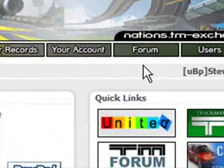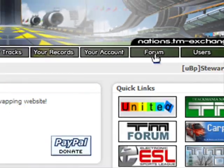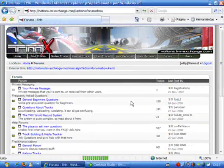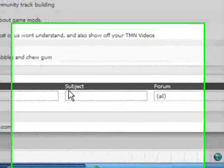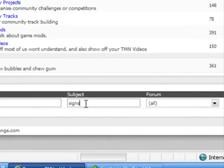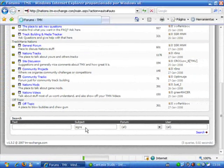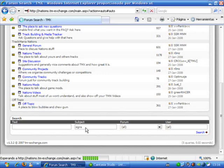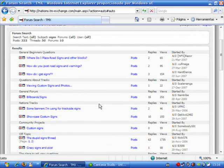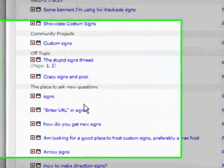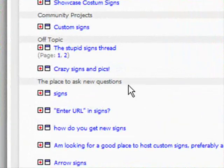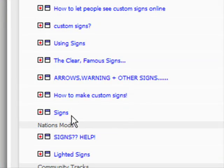All we need to do is go to the forums and we are going to search for Sign Packs or just Signs. Once we get there, we go to this place where it says Frequent Ask Questions and we go to the Last Topics.